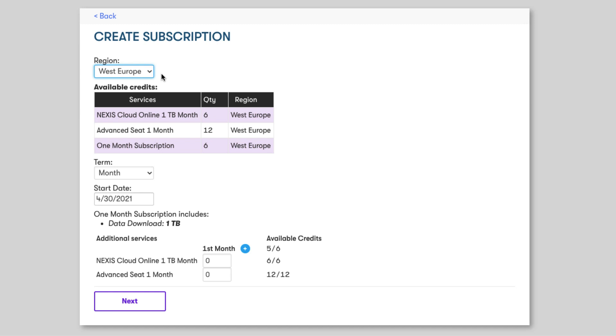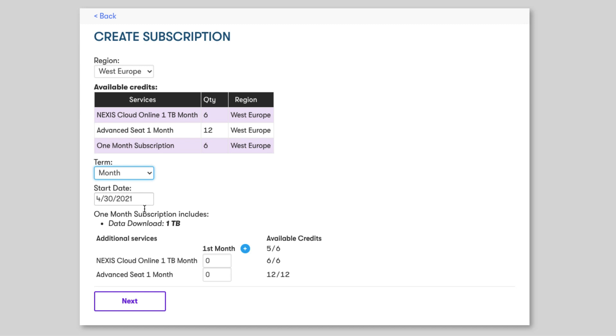Below this, you have your credits table which we looked at previously and then you can select the term for the subscription. I only have monthly credits in my setup but weekly credits are also available for those who have production needs that run on a week-to-week basis. Next, select a start date. This could be the present date or it could be a future date and then below that we can see the data download available for each of the months in our subscription.